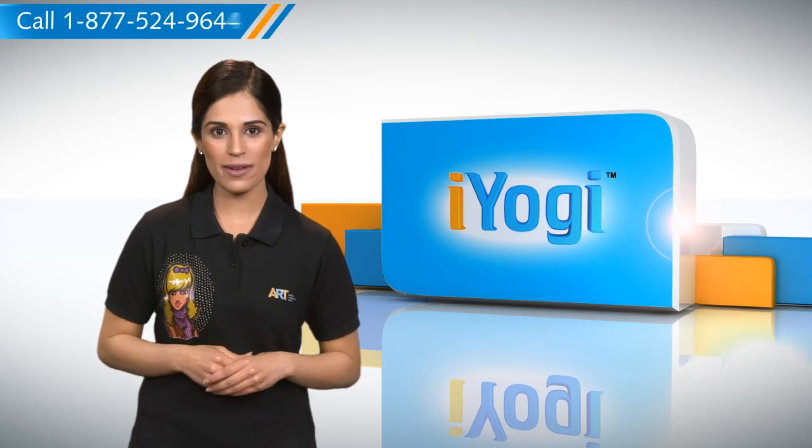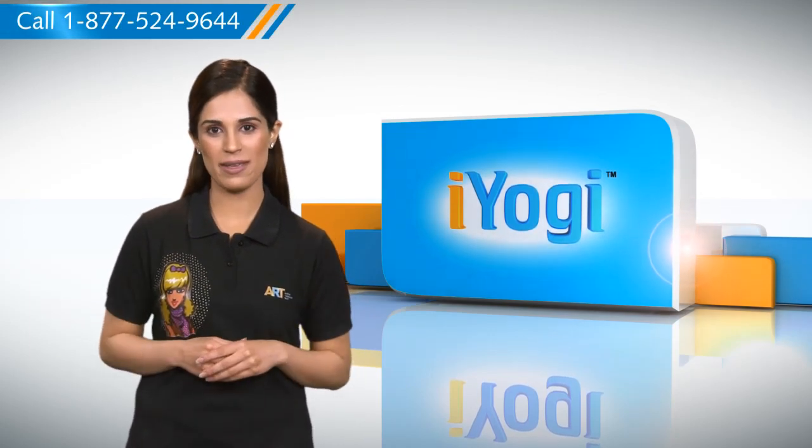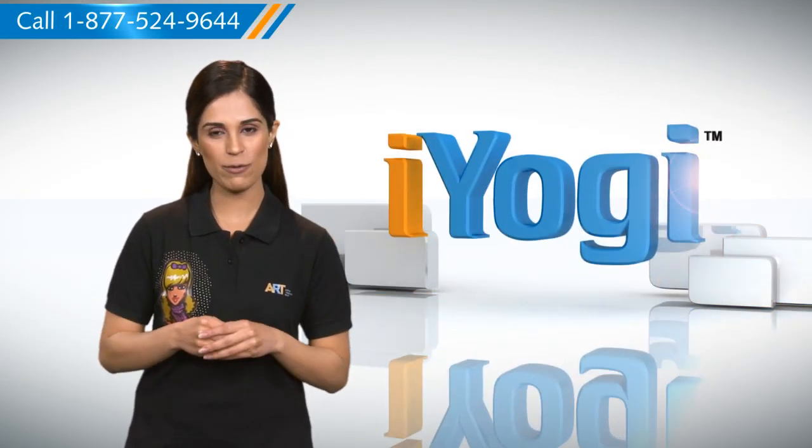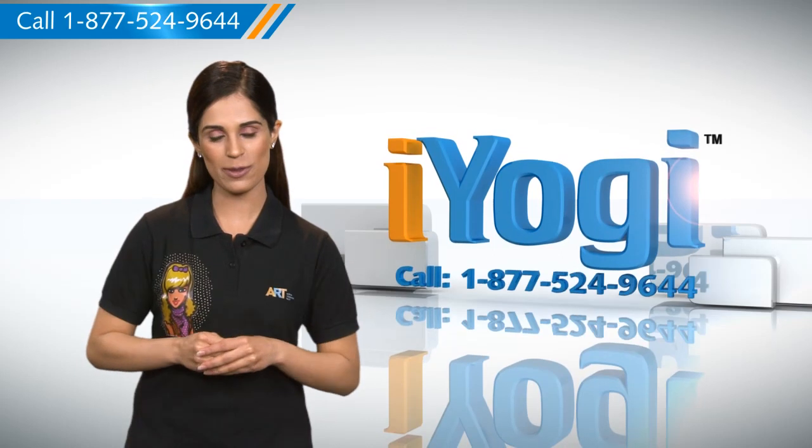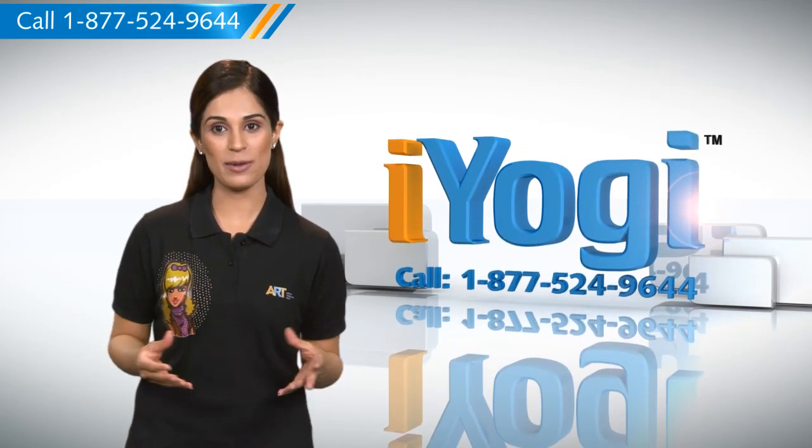See how simple it was? Go ahead, have fun with your PC. At any point in time, if you face issues with your PC, just call iYogi.